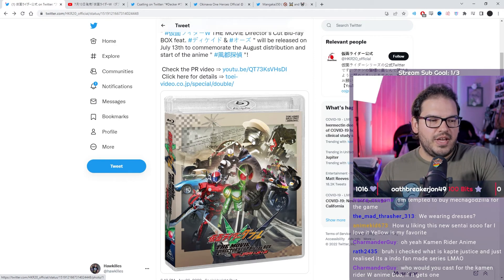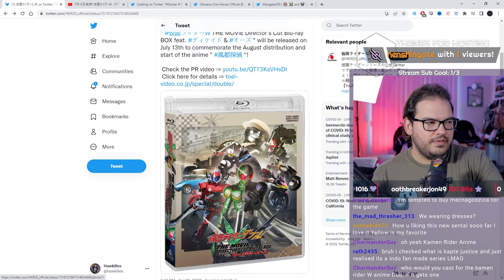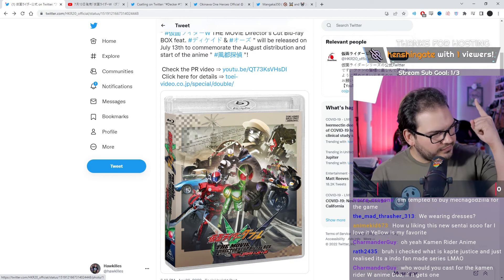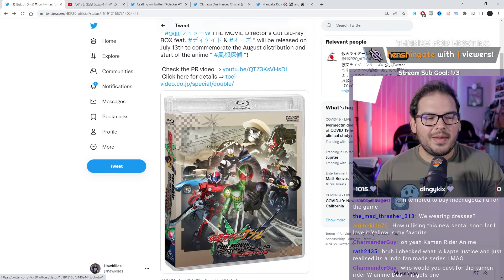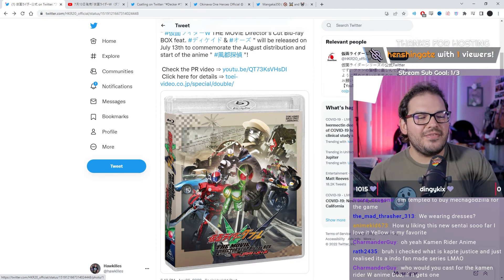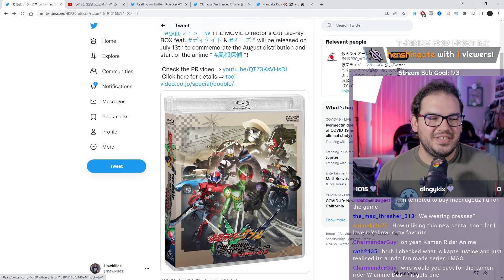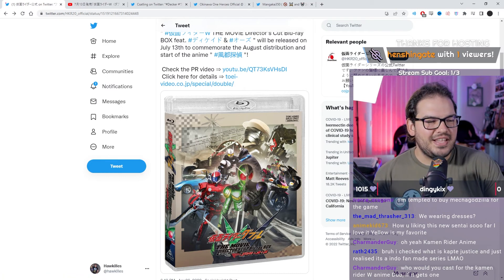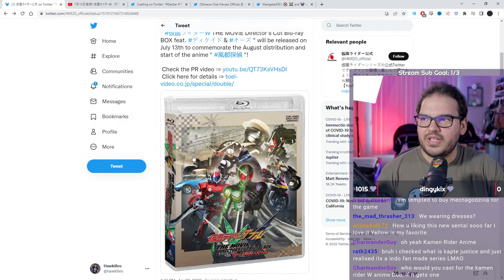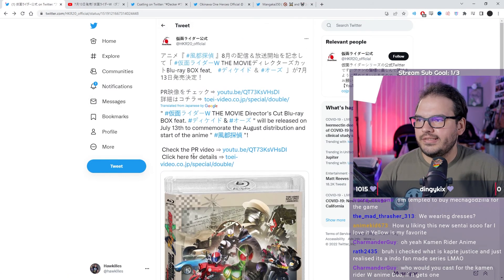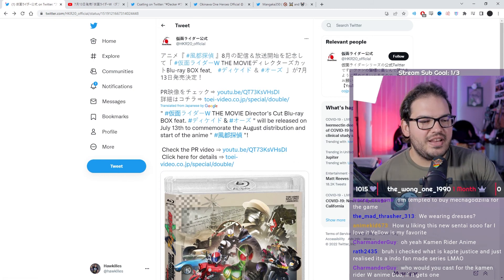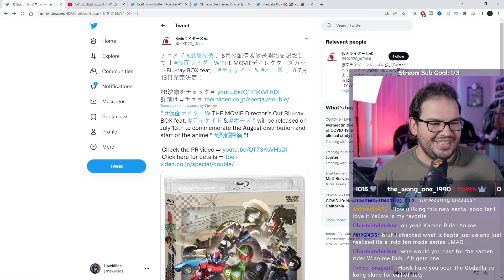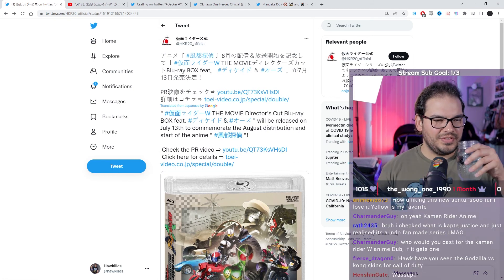Who would you cast for the Kamen Rider Double anime if it gets... Speaking of Kamen Rider Double, what's up, Henshin Gate? Thank you for the raid. How's it going, y'all? Who would I cast for the anime dub if it gets one? I would cast my dear friend Daryl J. Delphin as Shotaro. How's it going, bro?